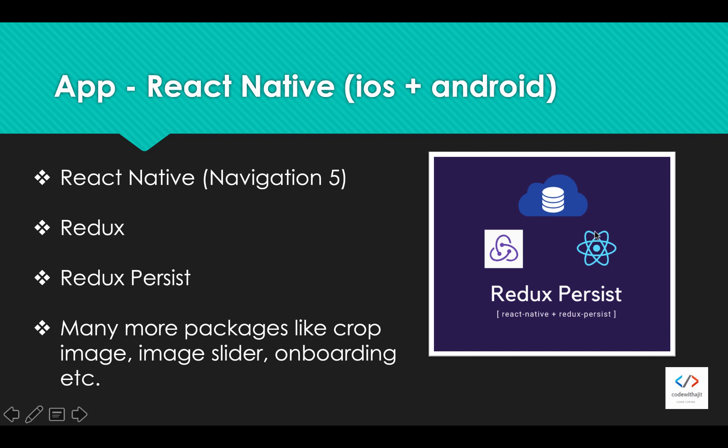Then we will use Redux Persist to permanently store the data like user information and tokens in our application. Many more packages like image cropping, image slider, onboarding screen - these will be some features.